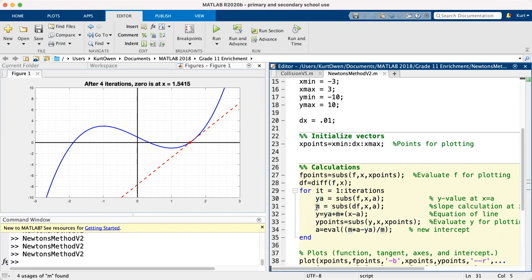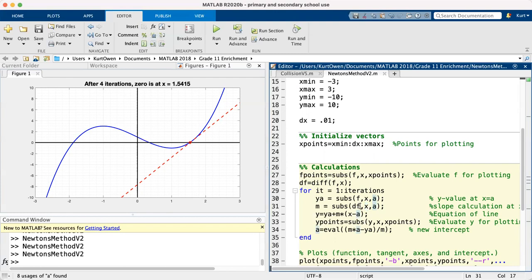Then we needed to find the slope for the tangent line, which is the derivative evaluated at a. So what did we do? We substitute it. Basically, we're substituting a in for x in df, which was the derivative function. So that gives us the value of the derivative at a.